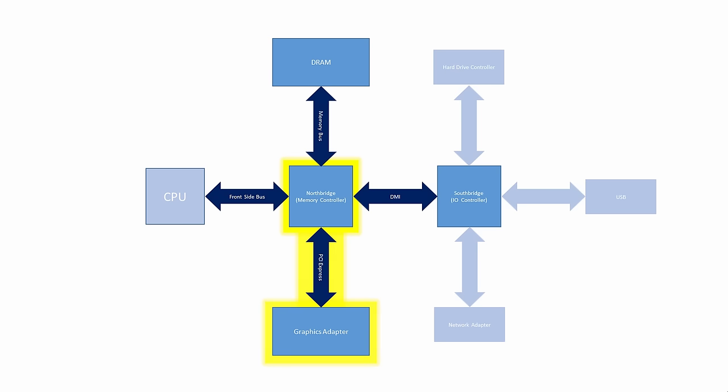The North Bridge included the memory and graphics controller circuits, and was therefore often referred to as the graphics and memory controller hub.